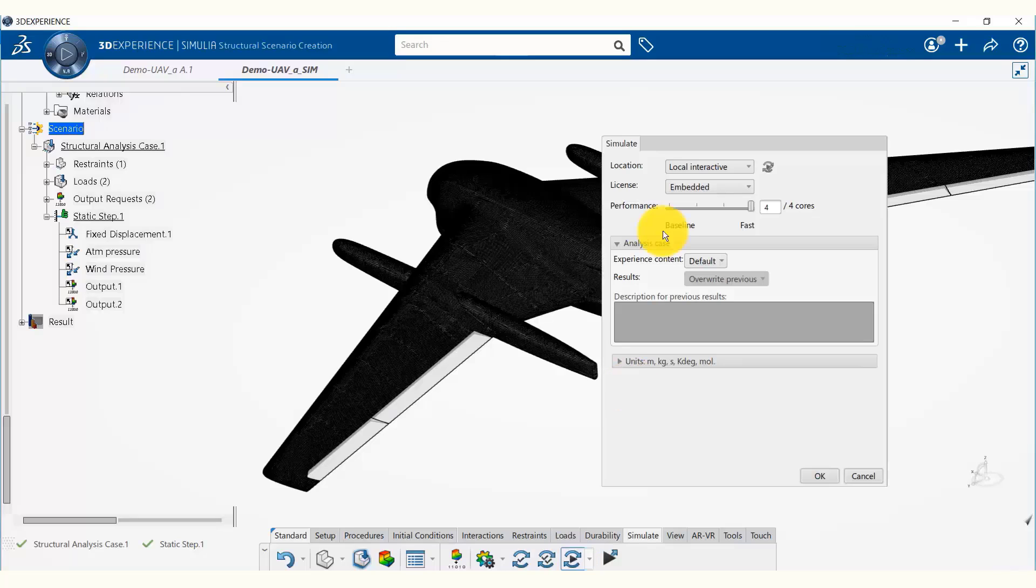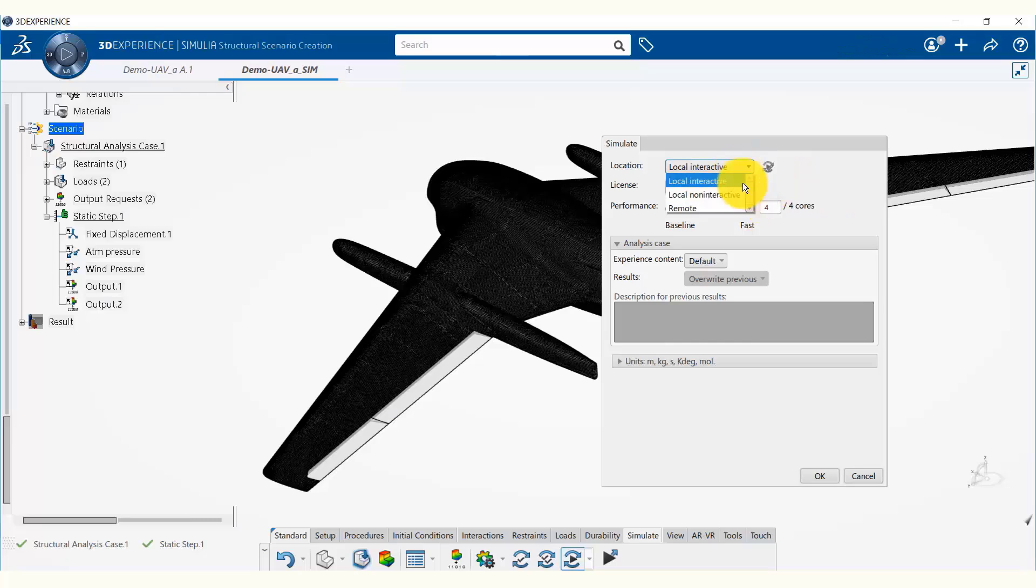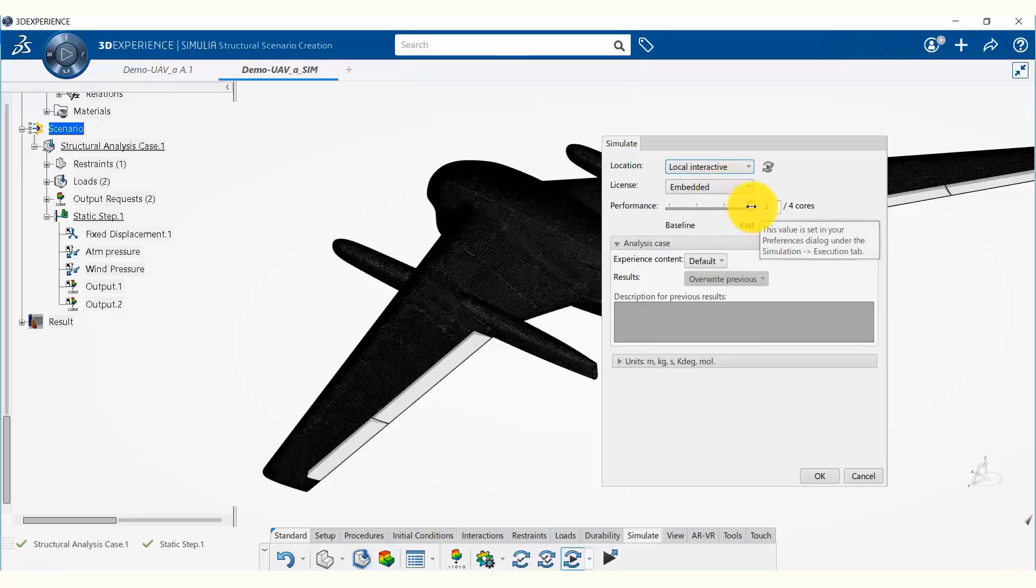Here we can specify whether we want to run the simulation locally on our machine or on a cluster. We have options to run locally in an interactive or non-interactive way, or to run on a remote server. We are going to run it locally and we can specify the number of cores. I have four cores on this machine, so I'm simply going to say OK.